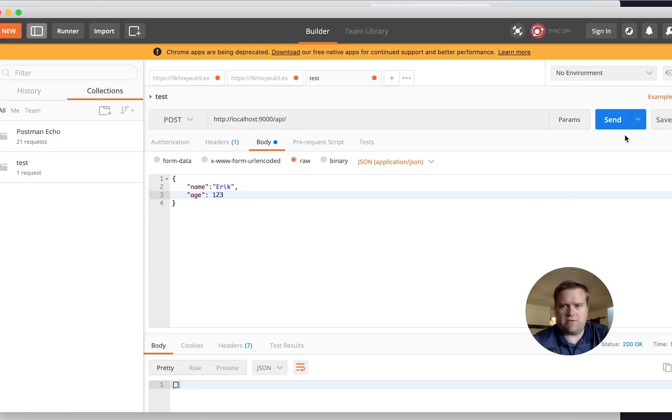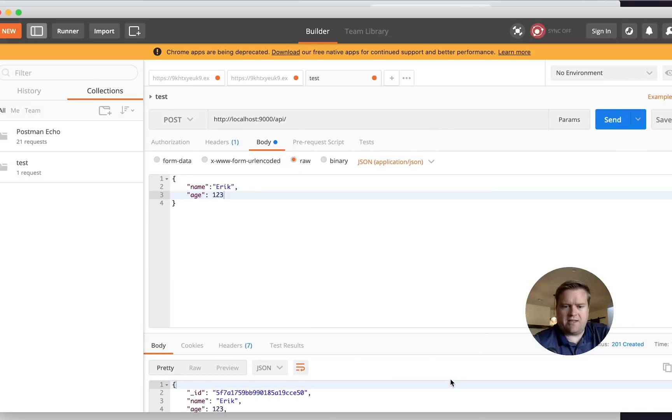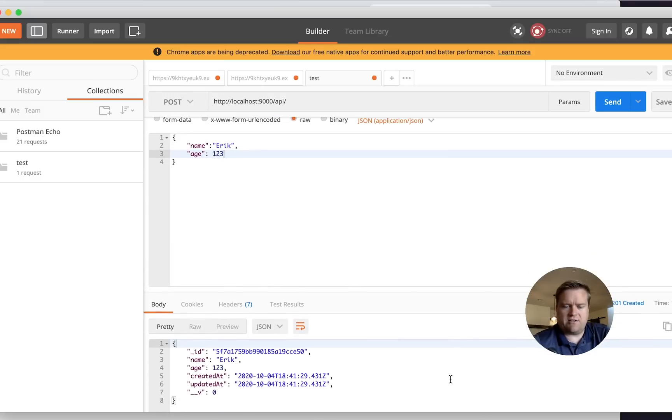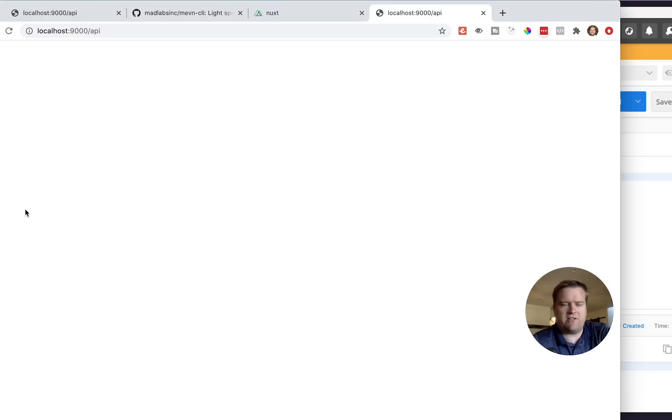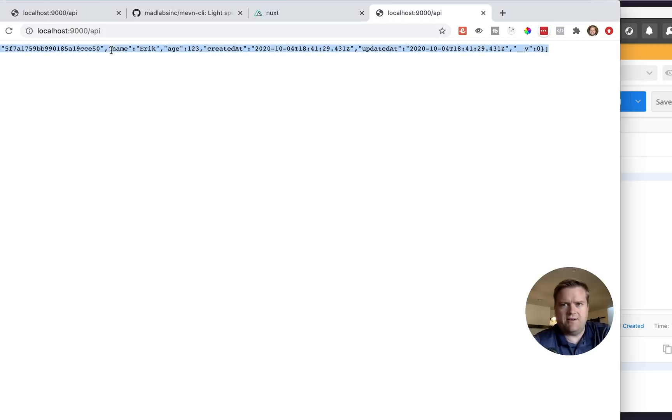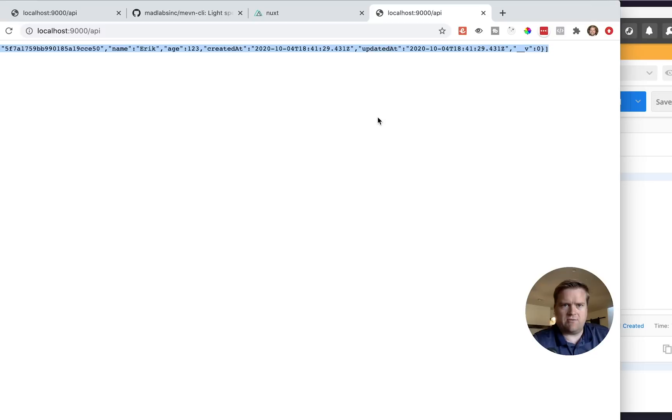So I can put Eric age, you know, 123. I could send it. And here it is. It returns back that I got it. And if I refresh my browser here, you can see here, now I have Eric and then I could delete this or I could update this if I wanted to as well.